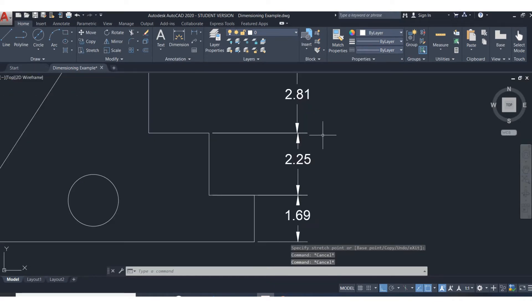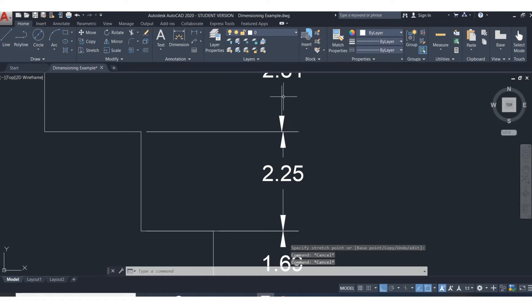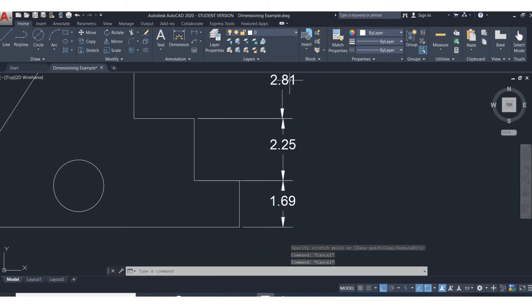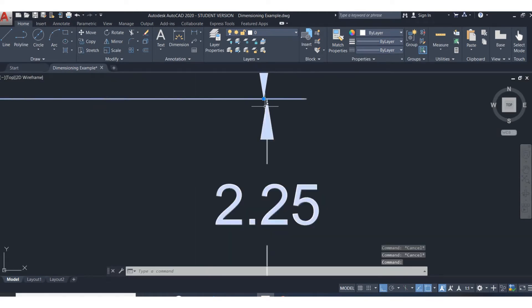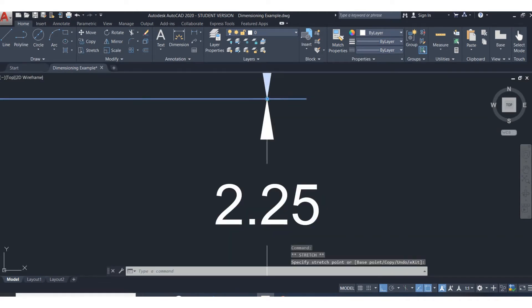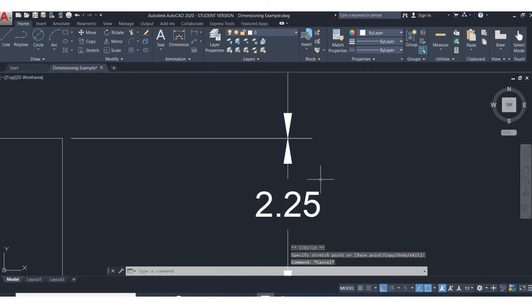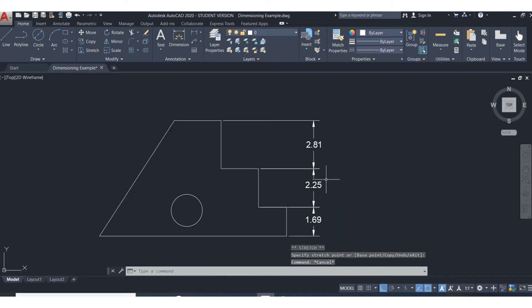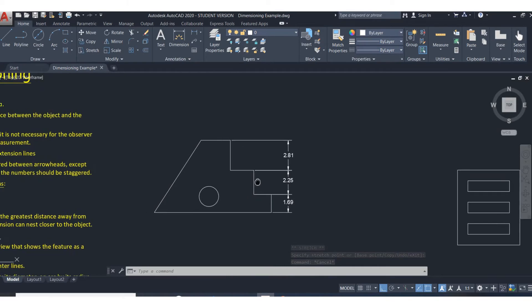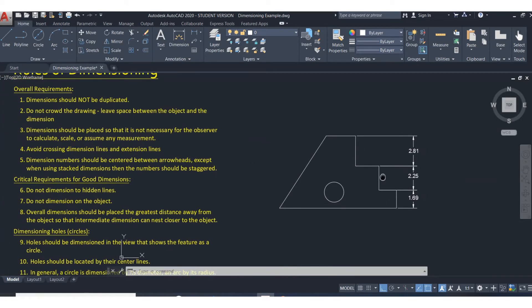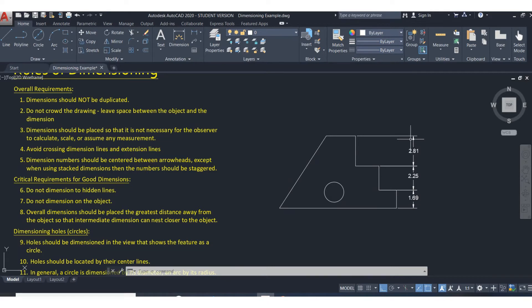Escape twice to get out of that. There we go. That looks much better, a lot easier to read. You can see the shape of the part. So don't crowd the drawing. Keep your dimensions lined up whenever possible. Make it easy on the person reading the drawing.